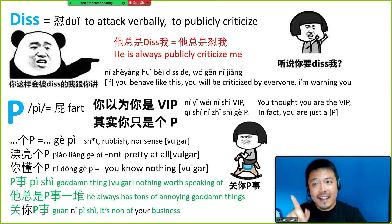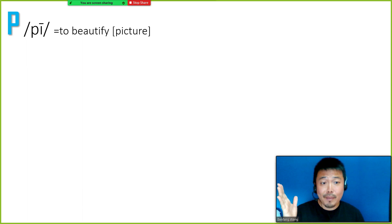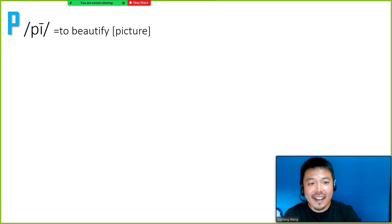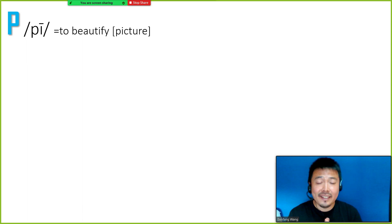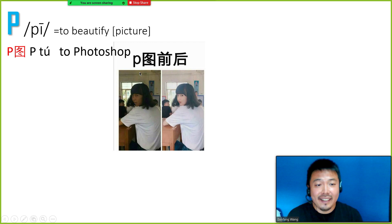Be careful with the letter P — it has many meanings. If you pronounce it in the 4th tone, 屁, it's always related to fart. However, for the same letter with the 1st tone, P图, that's completely a different meaning — to beautify a picture. In China, we are really in love with photo editing applications, filters, and Photoshop. We have this new word P图, which means to Photoshop, to beautify your photos. There's an interesting GIF showing P图前后 — before and after Photoshop — and they look like completely two different people.